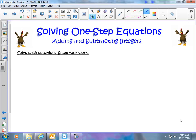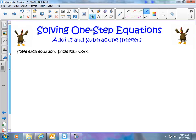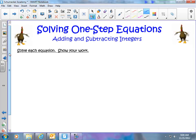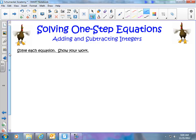Welcome back. Today we're going to continue with our one-step equations and move on to what happens when we have one-step equations with adding and subtracting, but now with integers involved. You're going to find that the steps are the exact same way — we're just dealing with some negatives. It's not going to be too much more difficult, so let's just dive right into this.